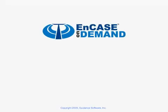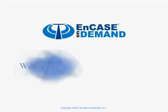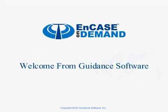Welcome from Guidance Software. This EnCase demonstration is a Guidance Software on-demand training presentation.